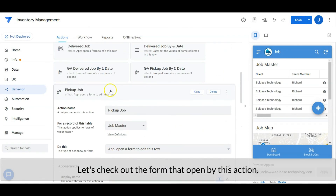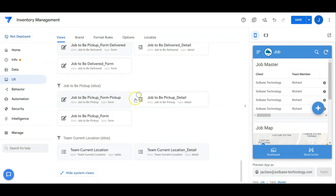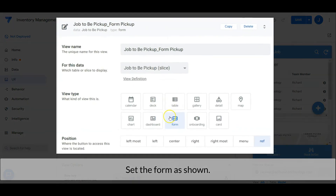Let's check out the form opened by this action. Set the form as shown.